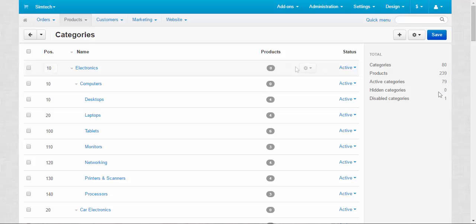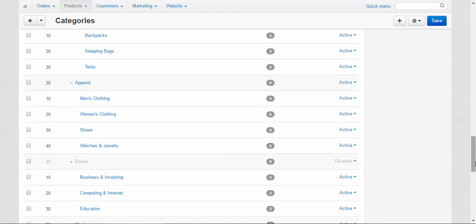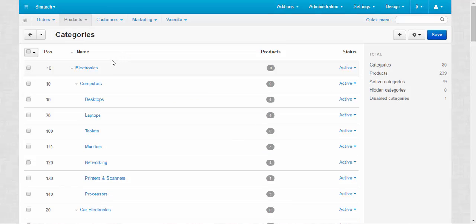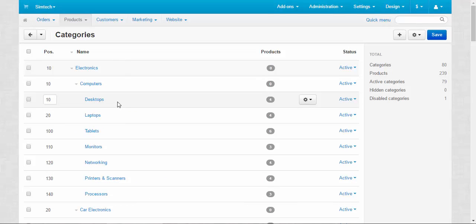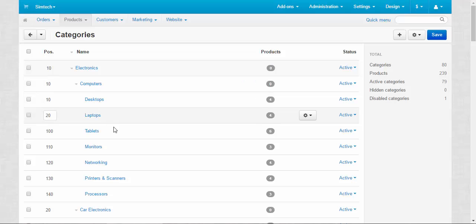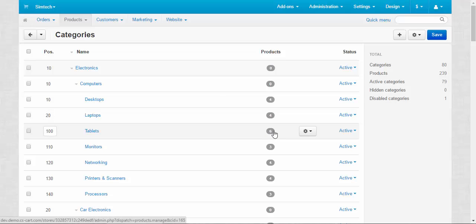Let me explain the hierarchy of this tree. The main categories are highlighted with the gray line, like Electronics, Sports and Outdoors, Apparel and so on. Lower subcategories are located a little bit to the right of the main category, like Computers, Car Electronics and so on. And the lowest subcategories are located a little bit to the right of the lower subcategories — Desktops, Laptops, Tablets. In these categories the products are stored. Here you can see the number of products in each subcategory: Desktops contain four products, Laptops four products, Tablets six products.